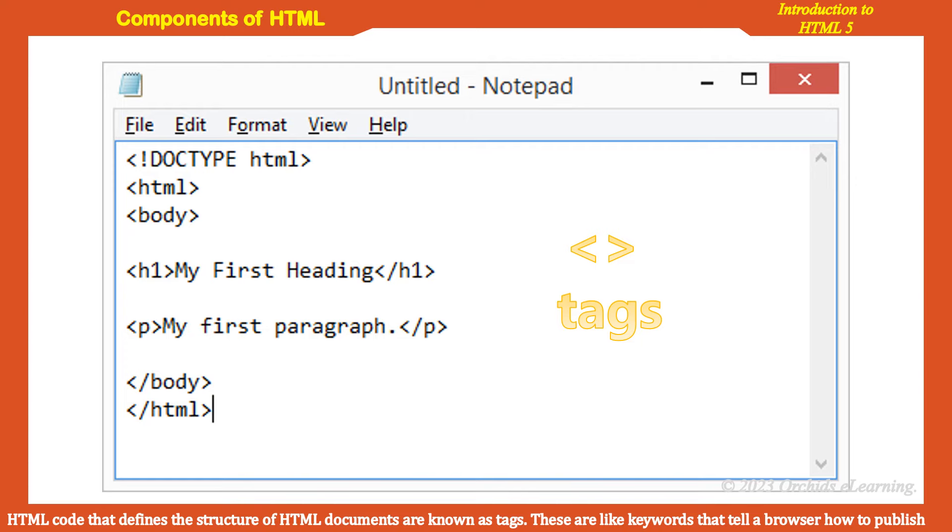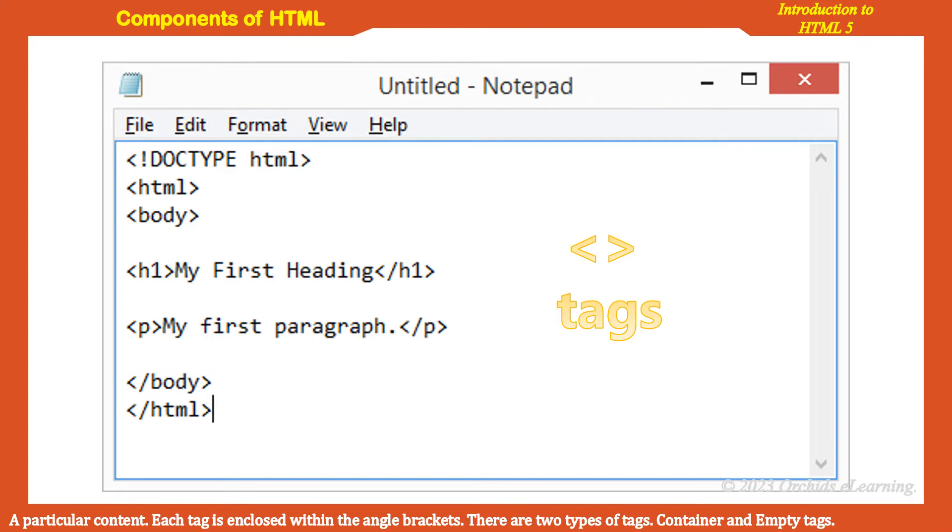HTML code that defines the structure of HTML documents is known as tags. These are like keywords that tell a browser how to publish a particular content. Each tag is enclosed within the angle brackets.